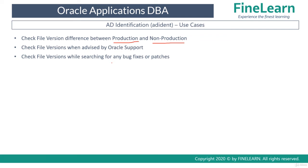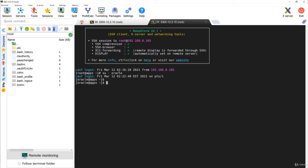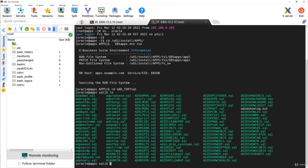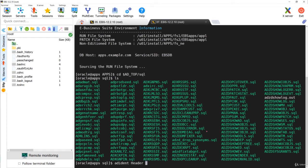Let us see a simple example. I have logged into my Vision instance — the 12.2.10 Vision instance. I will go to the base directory, set the environment of the run file system, and then go to one of the tops — let's say I will go to AD_TOP/sql. Here there are a lot of SQL files, and I will simply try to find the version of one of them using adident header and the name of the SQL.